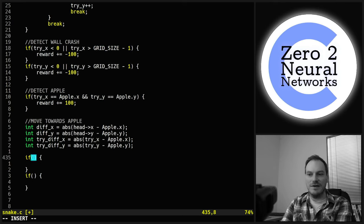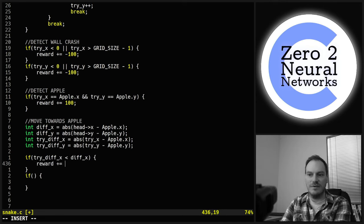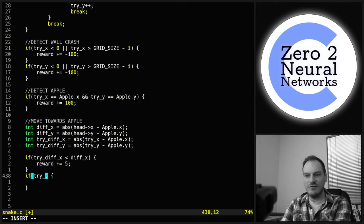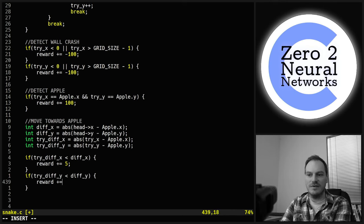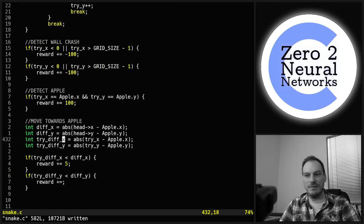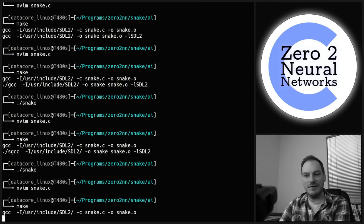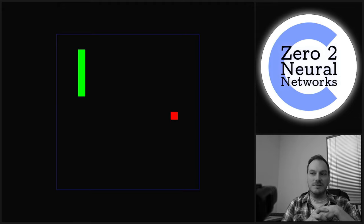Now compare distances: if try_diff_x < diff_x, reward += 5; if try_diff_y < diff_y, reward += 5. All we've done is worked out the distance to the apple from both the current head and the try position — if the try position brings us closer, we give a +5 reward.